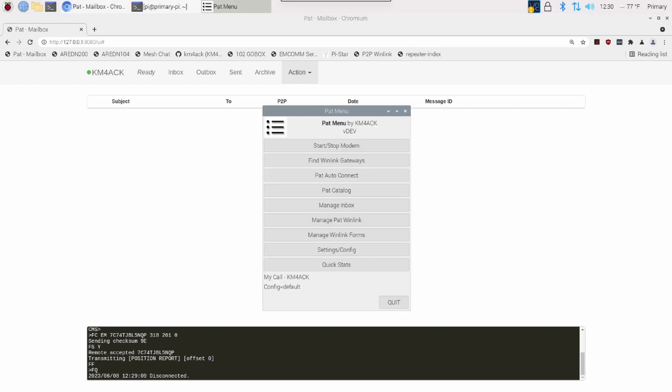Now, after you've let two, three, maybe four hours elapse, go ahead and open up PAT Menu. Again, this is available inside the Windows software, RMS Express or WinLink Express, I believe is actually what they call it, by just going to the Catalog section inside of WinLink Express.